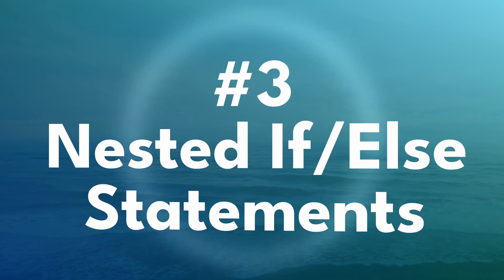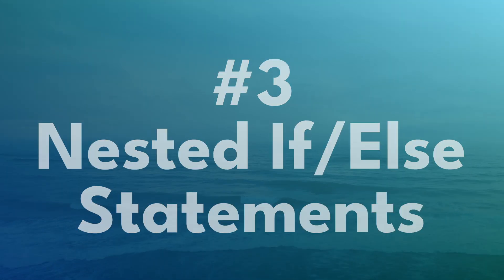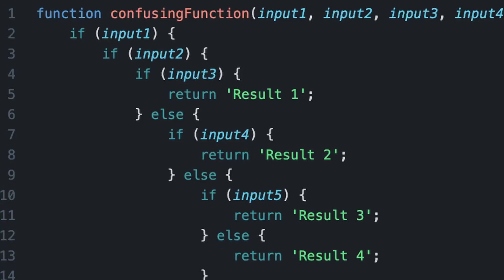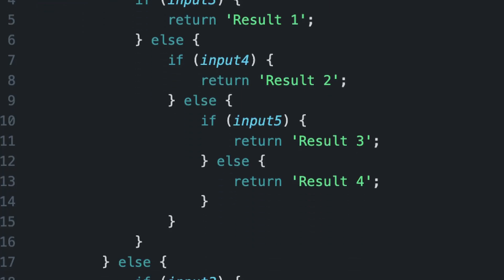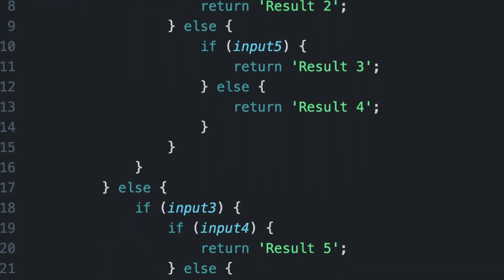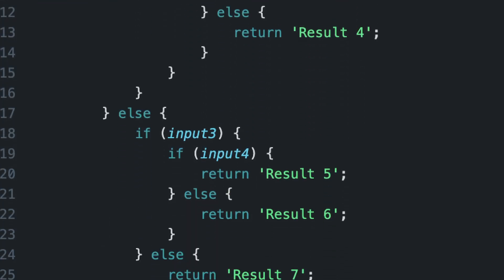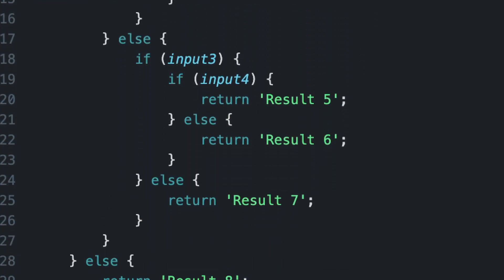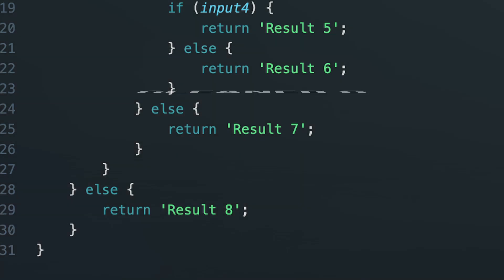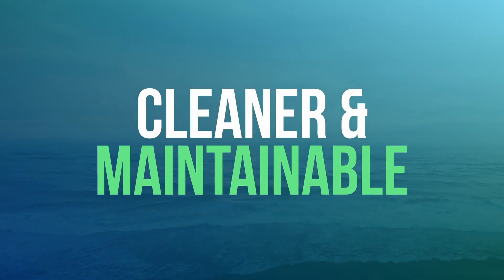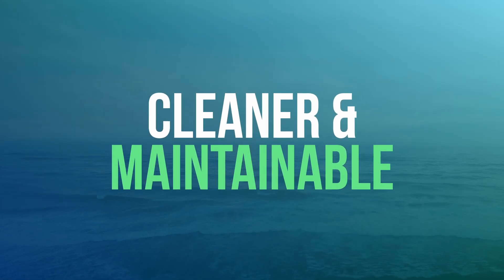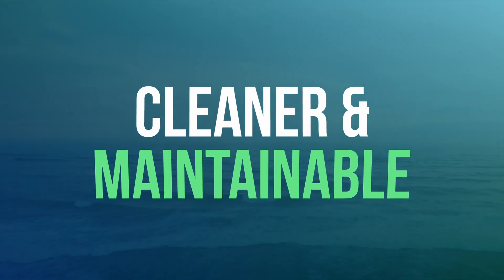You've seen it, right? A bunch of if-else statements nested inside each other, creating a tangled mess. That's a common problem, and it makes your code hard to read and maintain. But there are practical ways to clean this up.